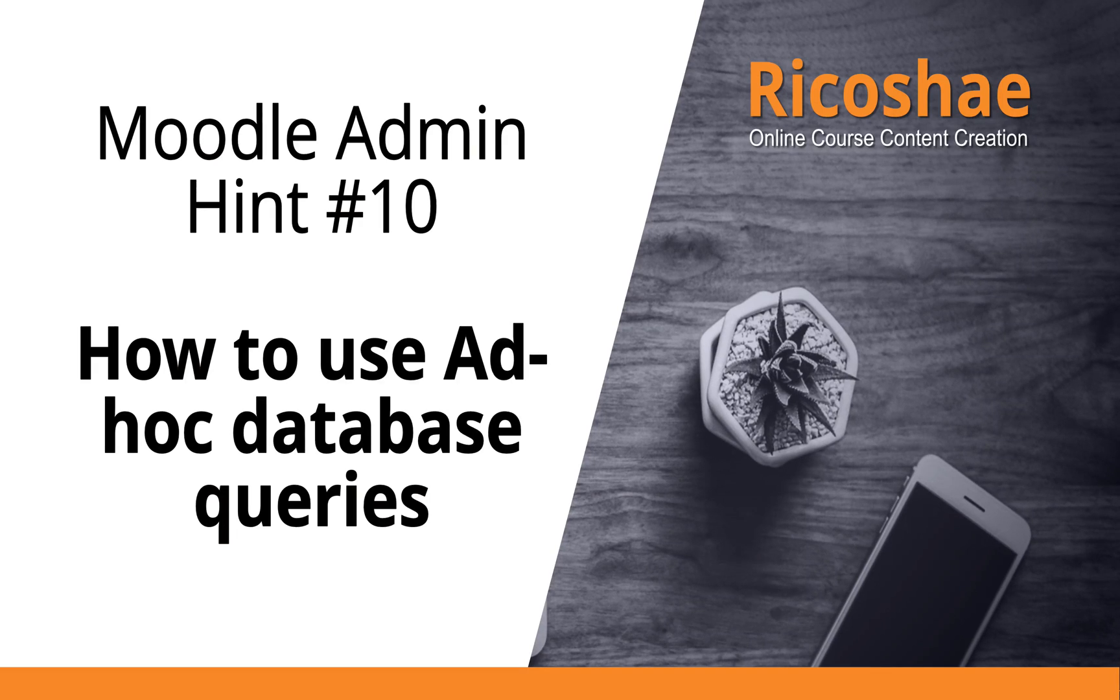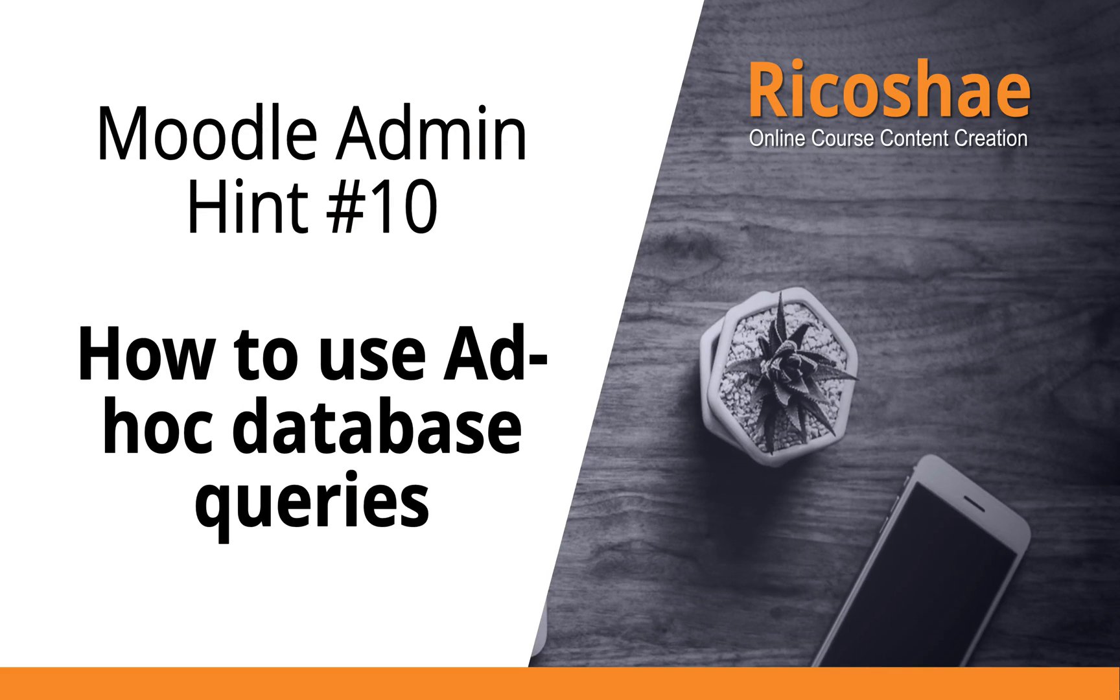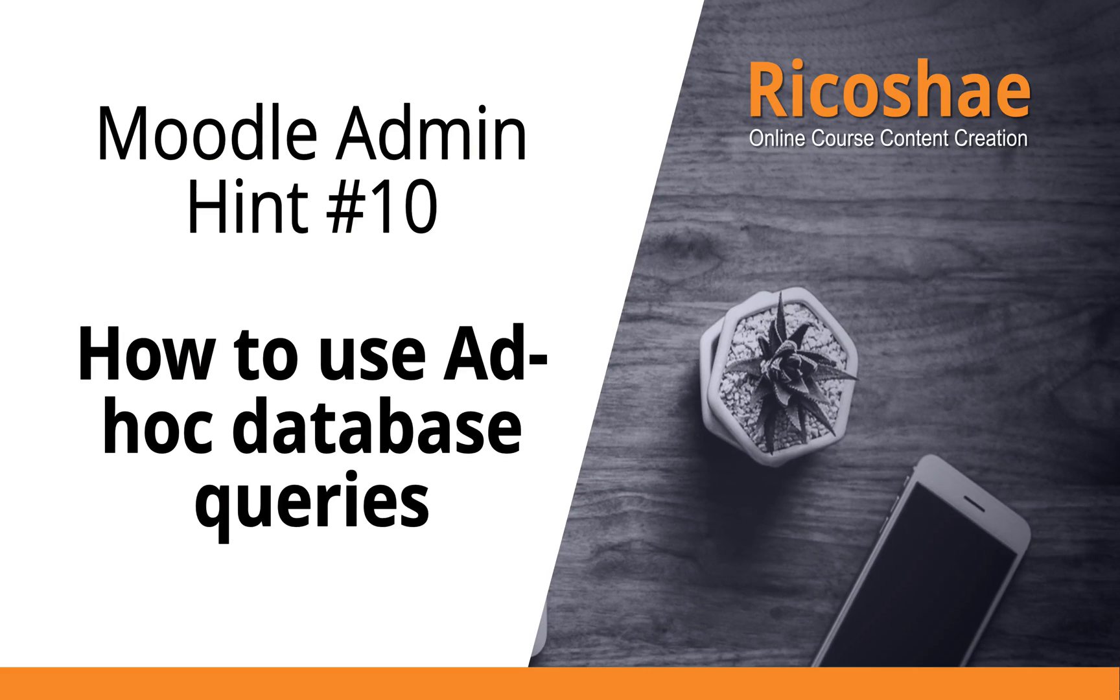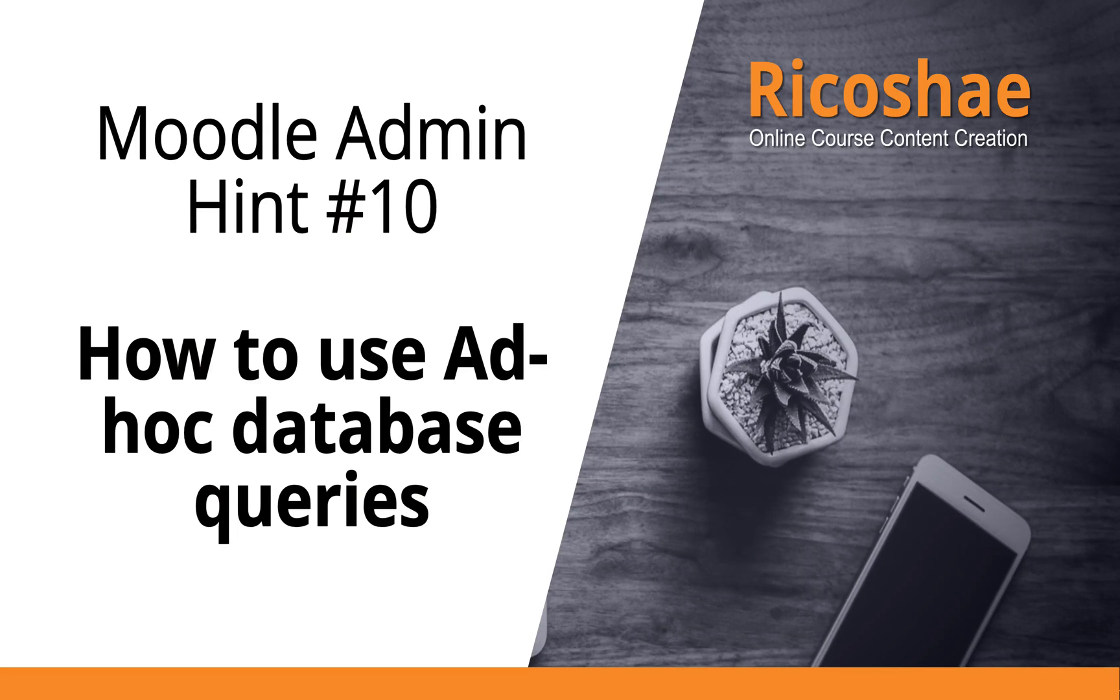This is actually a plugin that you can add to Moodle that allows you to interrogate the Moodle database with read-only queries. This is incredibly useful if you're an administrator to be able to extract certain bits of data and information from the database in a fairly simple and straightforward manner.